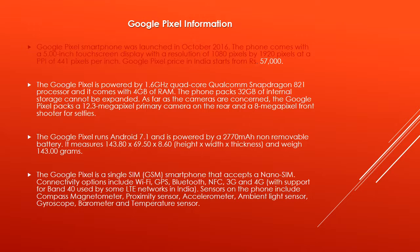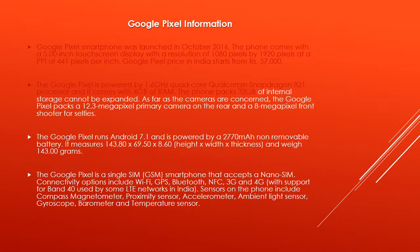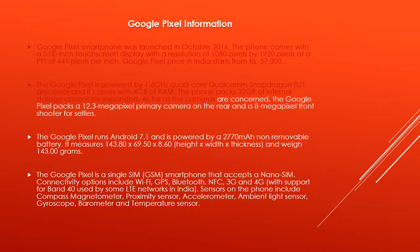Google Pixel price in India starts from Rs 57,000. The Google Pixel is powered by 1.6GHz quad-core Qualcomm Snapdragon 821 processor and it comes with 4GB of RAM. The phone packs 32GB of internal storage that cannot be expanded.